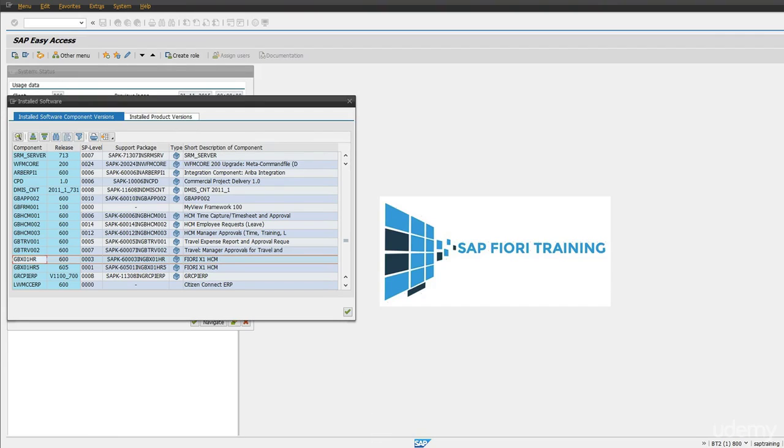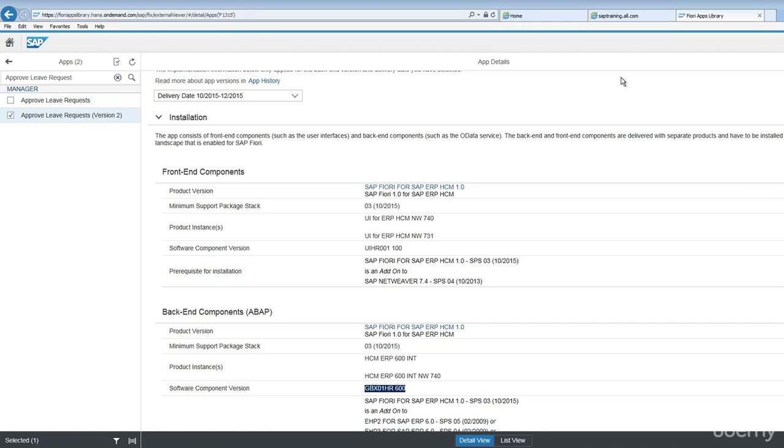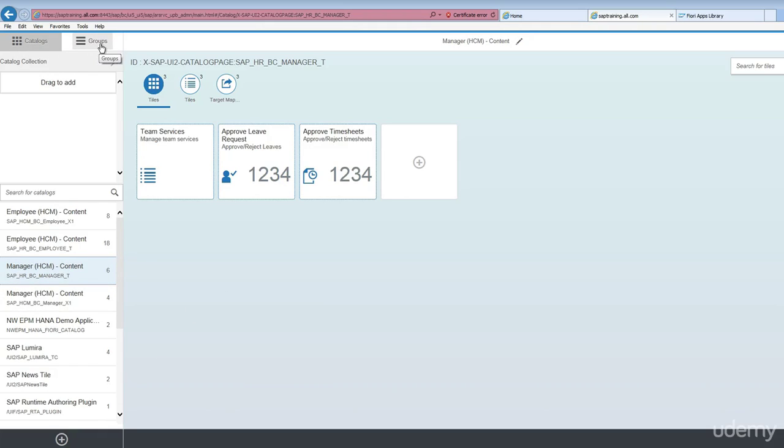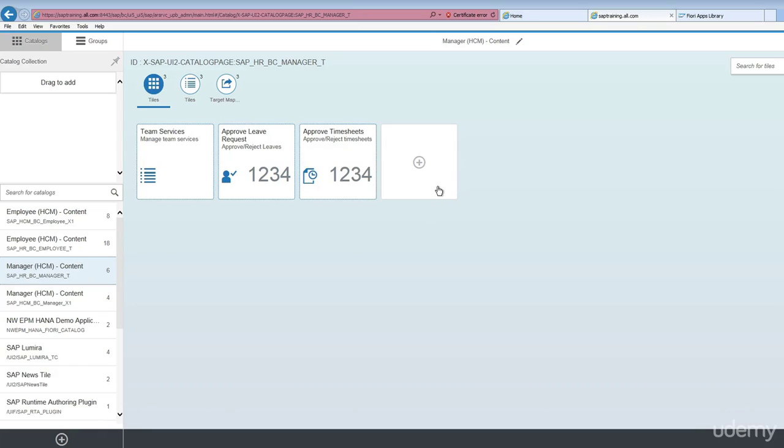Once this has been applied, let's go back to the Fiori launchpad designer by hitting this URL. You'll come back to the screen. As you notice, there are catalogs, there are groups, and their standard SAP catalogs which have already been shown here with a bunch of tiles. After installing the add-ons you will see all these tiles in place.